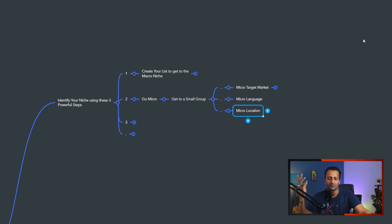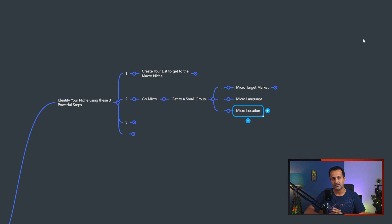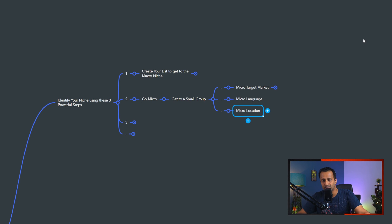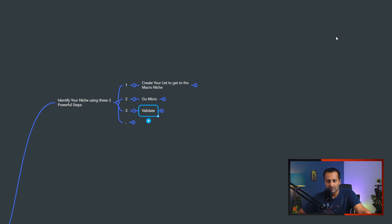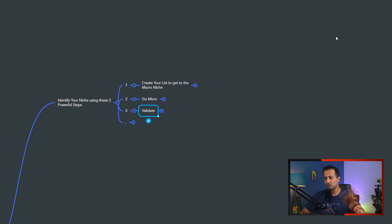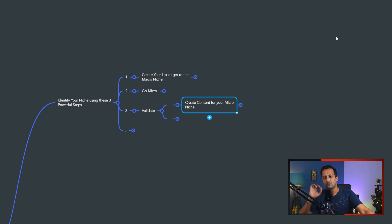Using your regional language immediately sets you apart as unique, because most people building an online business speak English. Very few speak a regional language, which means you're targeting an even smaller niche group. Third is micro location — you don't have to target the entire world. Start with your own city, because you'll be able to connect with people there much better and relate to local happenings in your videos, podcasts, or social media posts. Once income starts coming in, you can slowly expand to other cities, states, countries, and eventually the world.